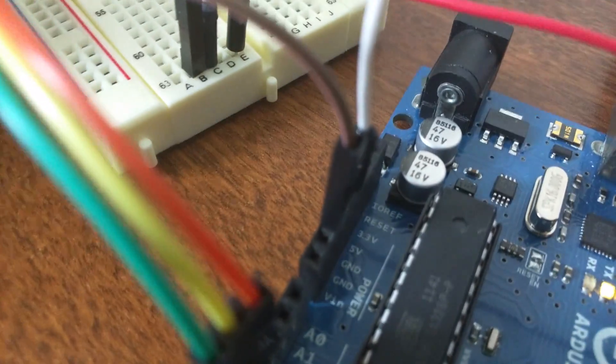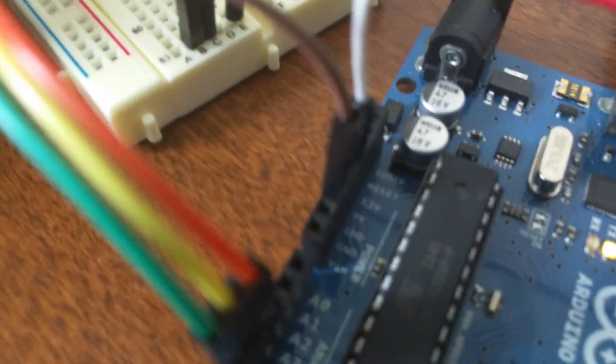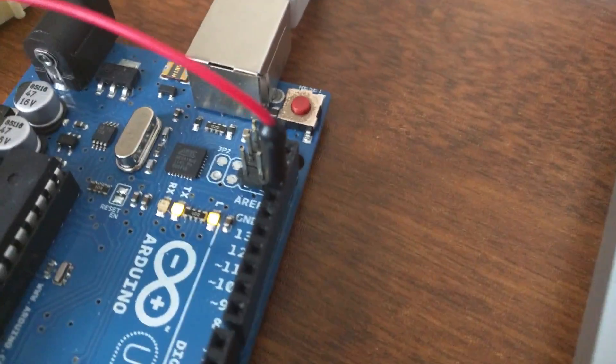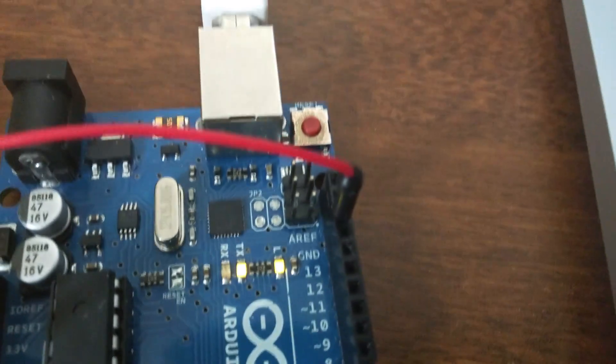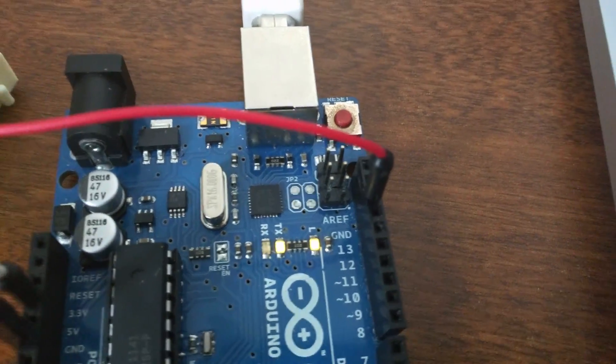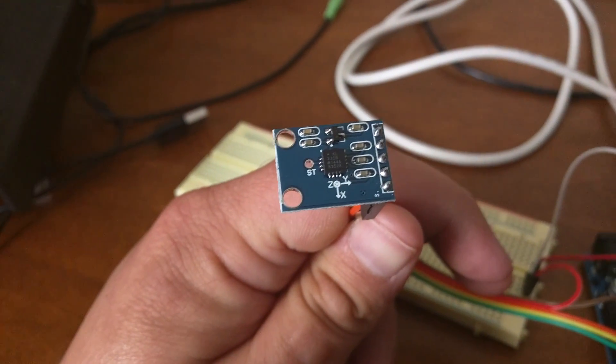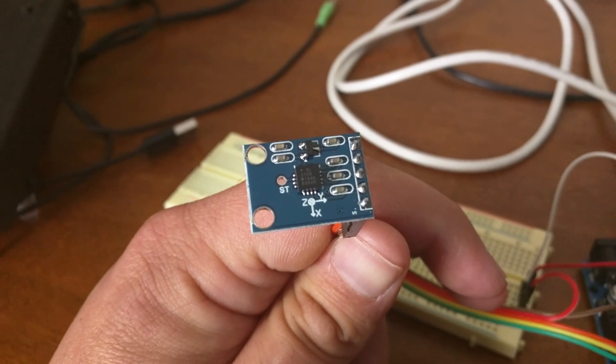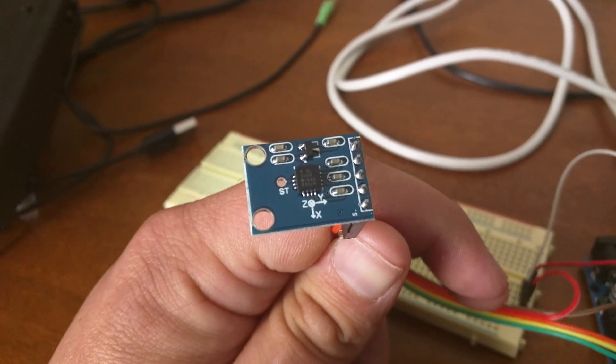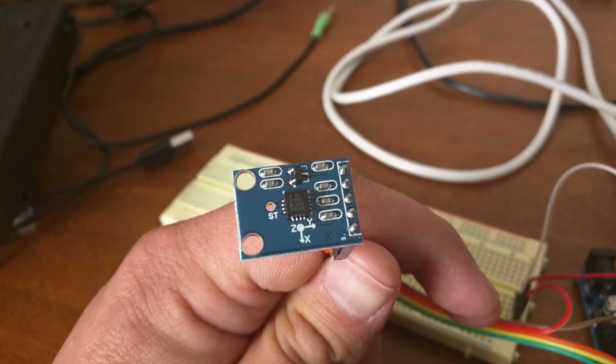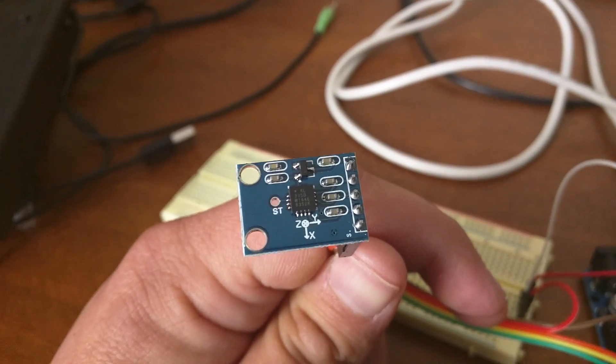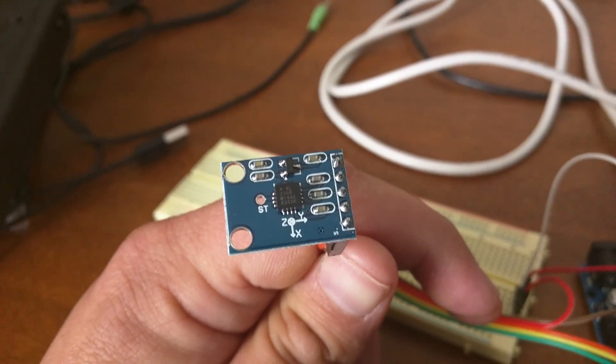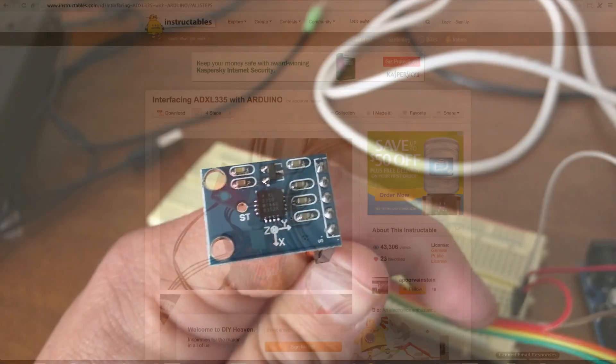We're getting 3.3 volt VCC input. We're also bridging that over to the AREF, the analog reference pin on the Arduino, because this accelerometer outputs its analog values using 3.3 volts. We want to make sure that the Arduino references them at 3.3 instead of 5 volts. That's why we use the AREF pin.